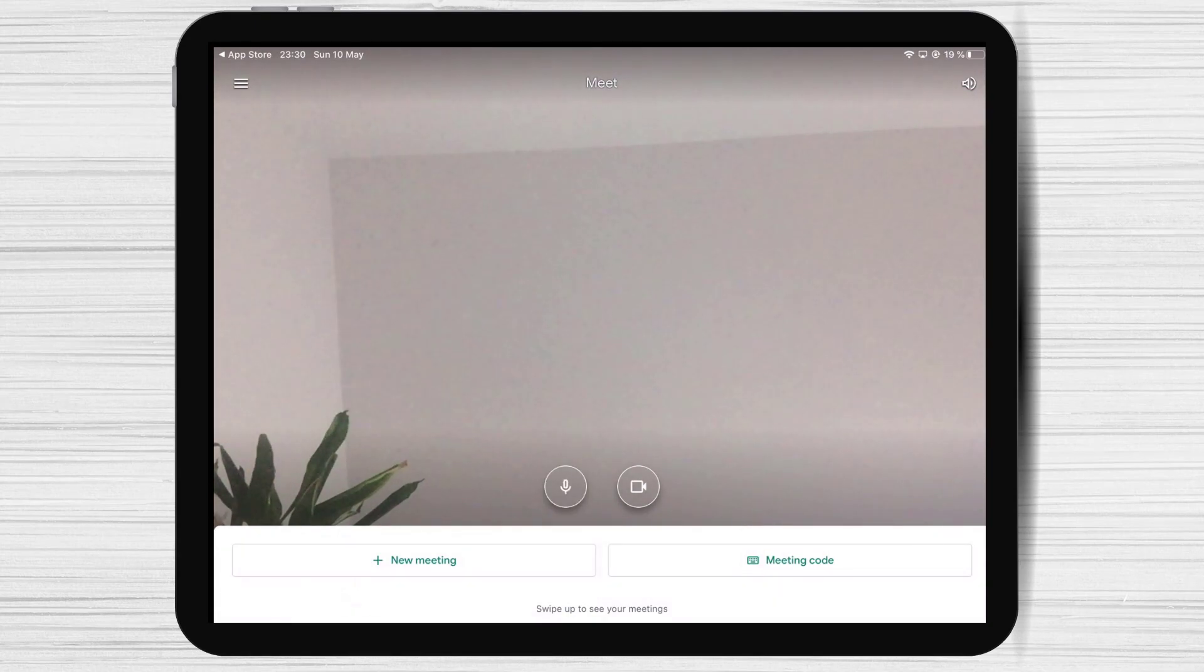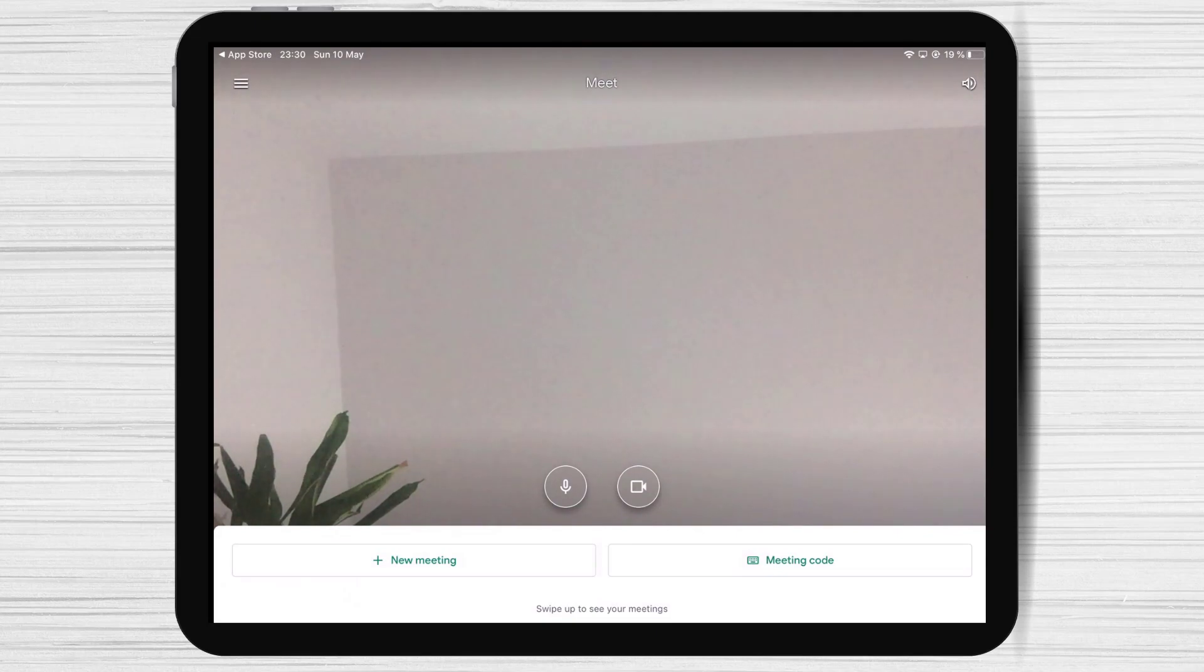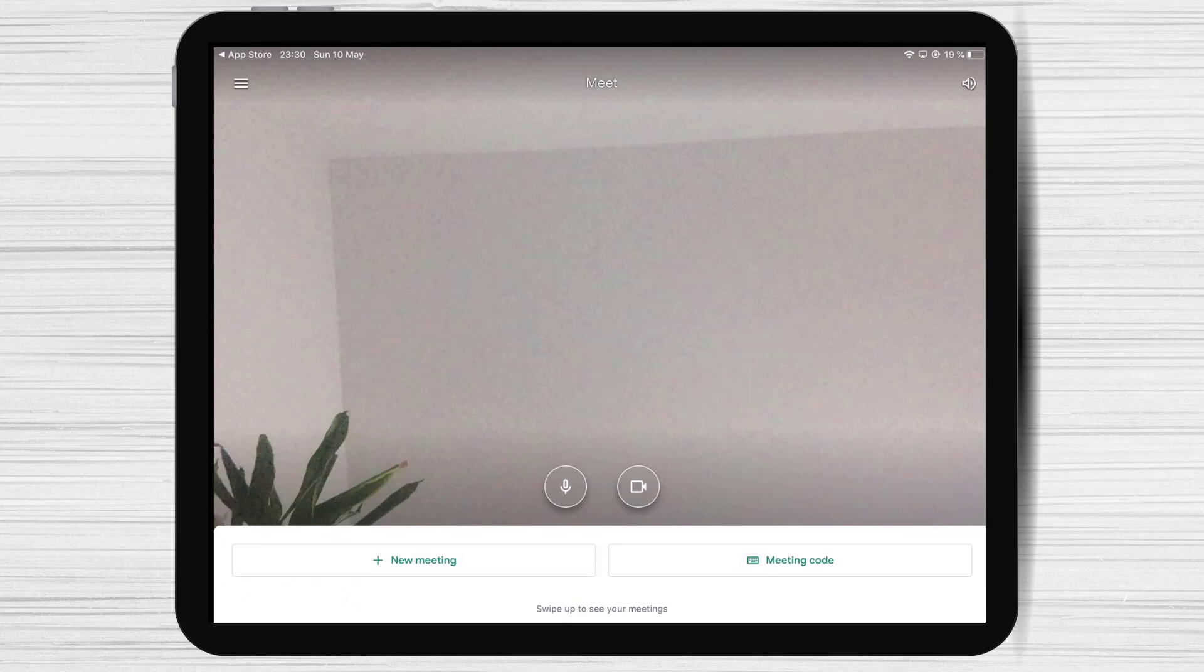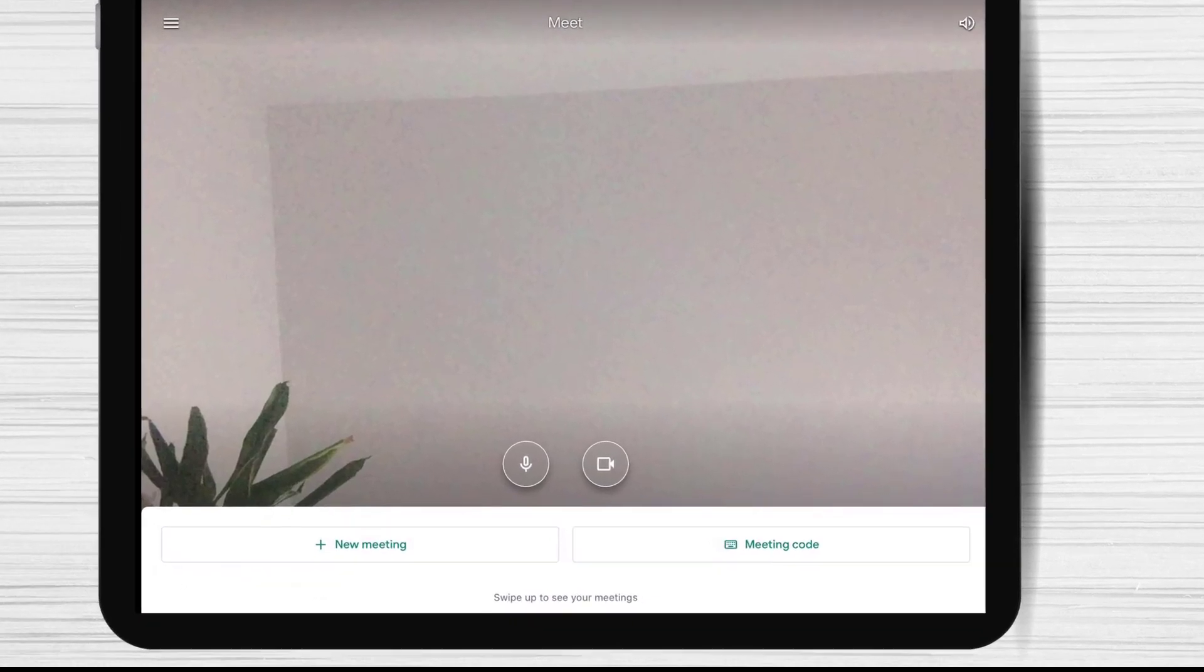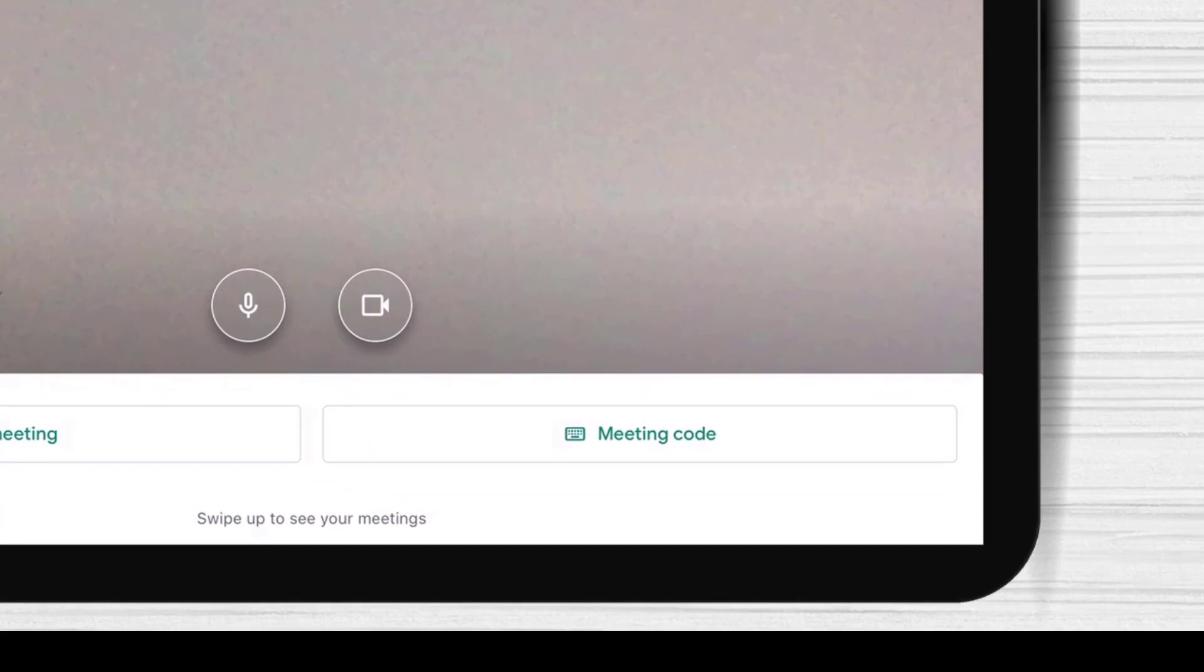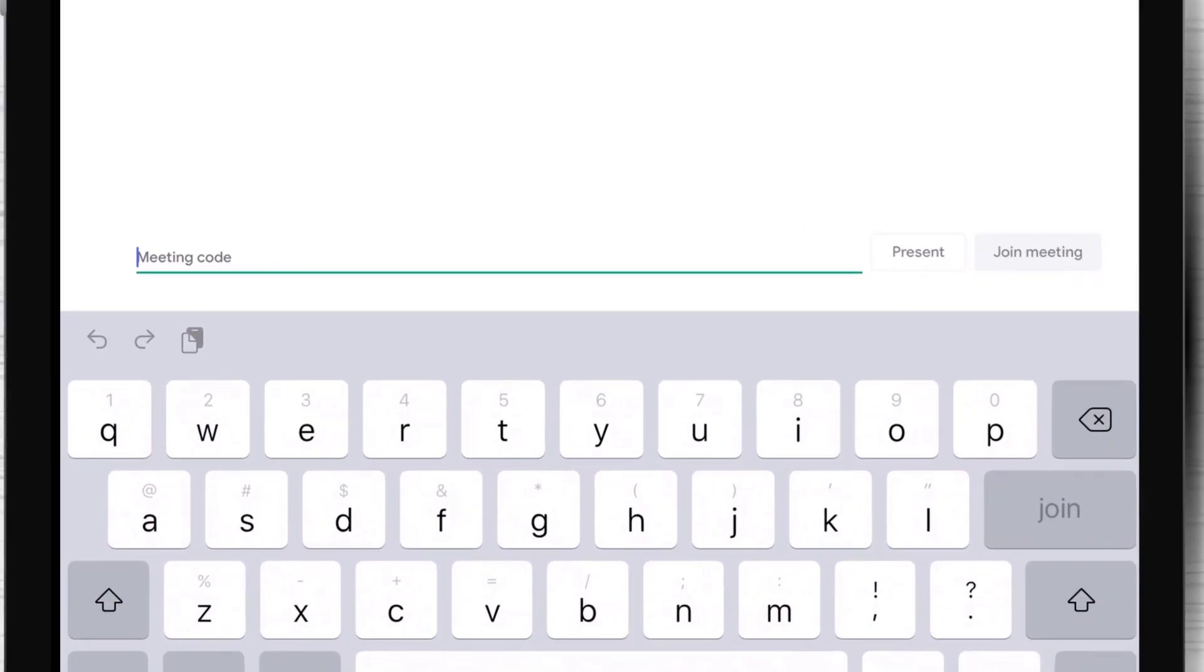How to join a meeting on Google Meet for iPad? You will need to have the ID of the session. Find this info from the person who creates the meeting. Tap on Meeting Code. Now write here the ID of the meeting.